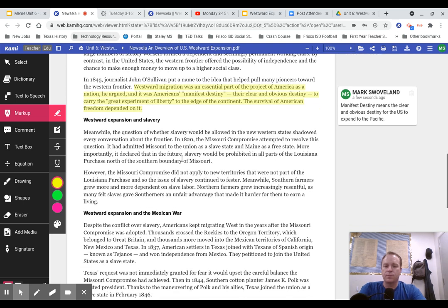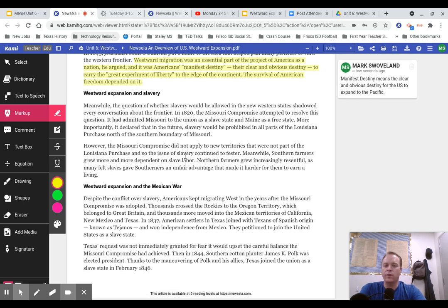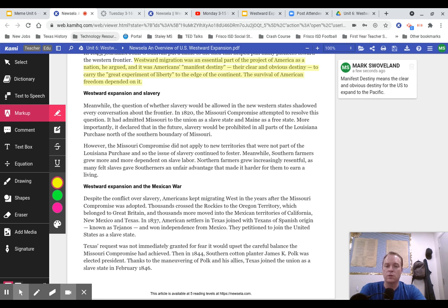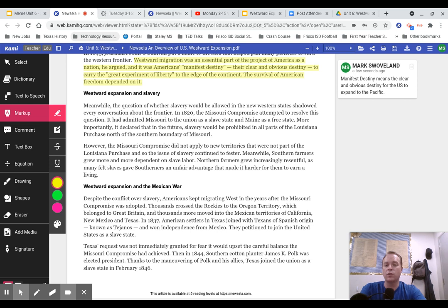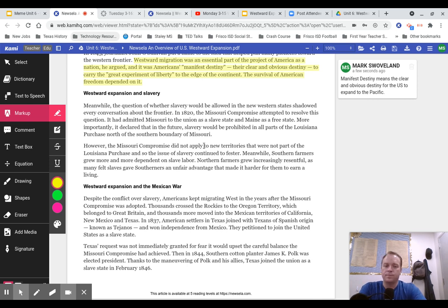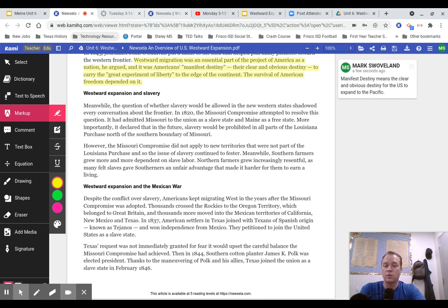Westward Expansion and Slavery. Meanwhile, the question of whether slavery would be allowed in the new Western States shadowed every conversation about the frontier. In 1820, the Missouri Compromise attempted to resolve this question. It had admitted Missouri to the Union as a slave state and Maine as a free state. More importantly, it declared that in the future, slavery would be prohibited in all parts of the Louisiana Purchase north of the southern boundary of Missouri. However, the Missouri Compromise did not apply to new territories that were not part of the Louisiana Purchase. Meanwhile, southern farmers grew more and more dependent on slave labor. Northern farmers grew increasingly resentful as many felt slaves gave southerners an unfair advantage that made it harder for them to earn a living.